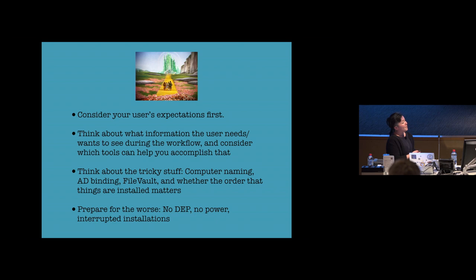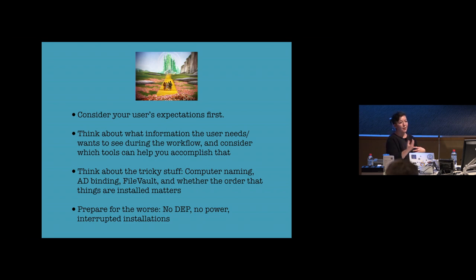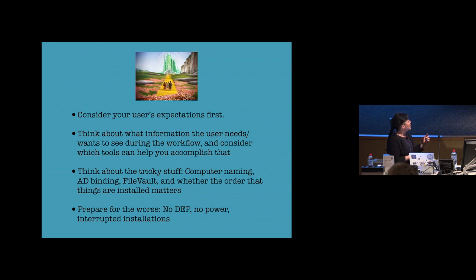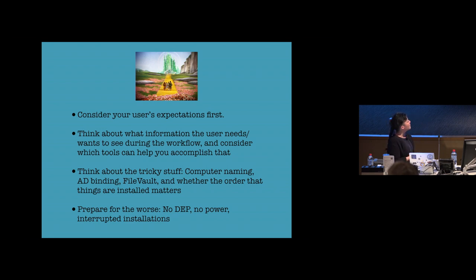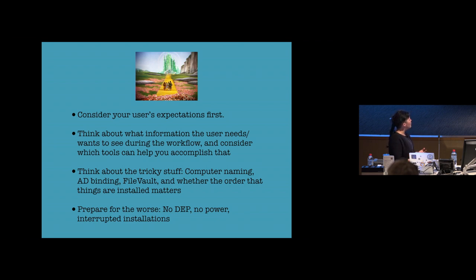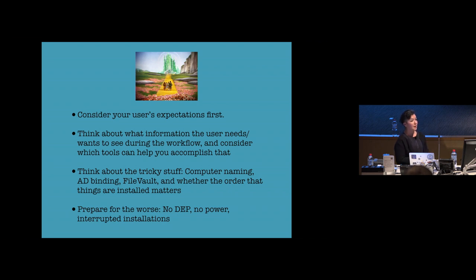Think about what information the user needs to see during that setup workflow and what that looks like. Whether there's any user interaction where you're asking them for information. How are you going to do this? I guess it's a question of design and making it as pleasant as possible. I really think that the third point, think about the tricky stuff, should be number one. I think that spend a lot of time on the main challenges. So, the computer naming, the computer naming and AD binding, file vault and the order in which you can be installing things. I think get that right first and then proceed to thinking about the design and interaction part.